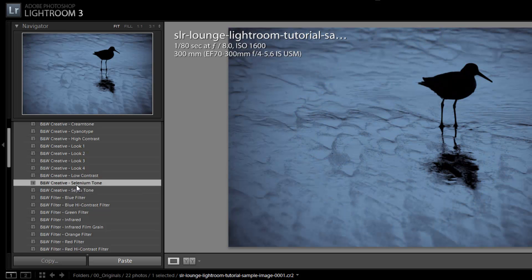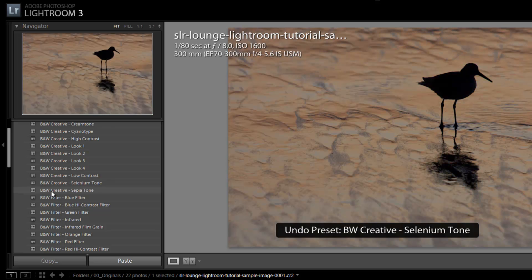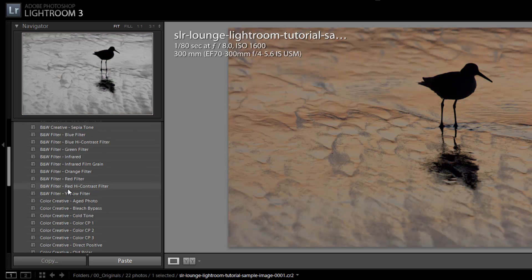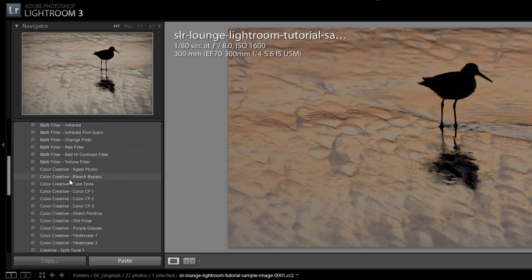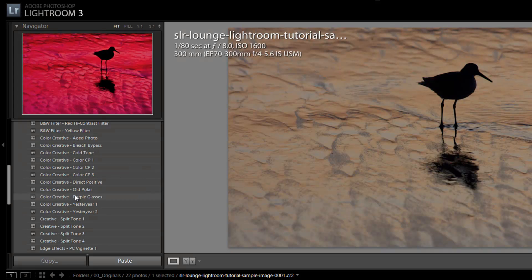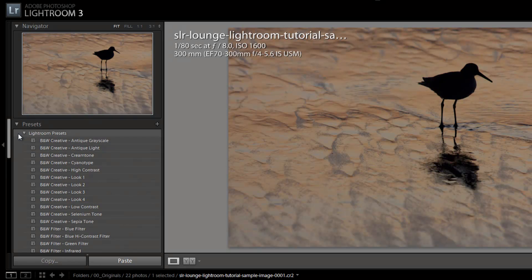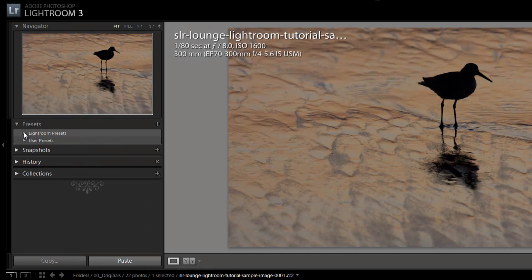And continue to scroll through here and kind of see what I like. So that's a really nice function of the navigator window in the develop module is in finding the presets that you want to apply, because you can preview it before you apply it.